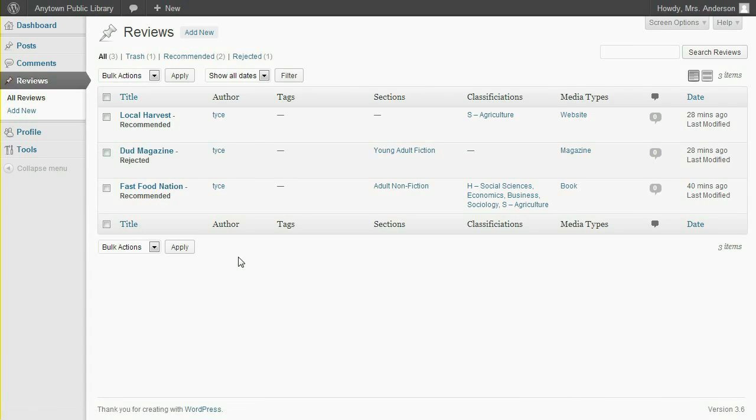So the submitted book, magazine, and website reviews have all been recommended or rejected by this volunteer.